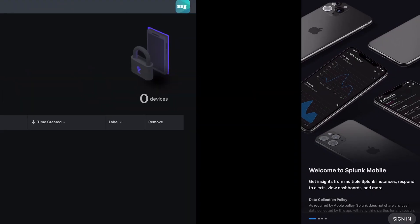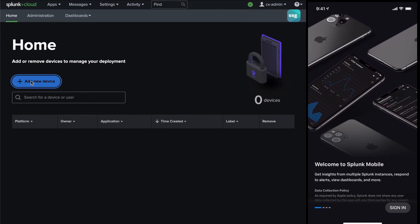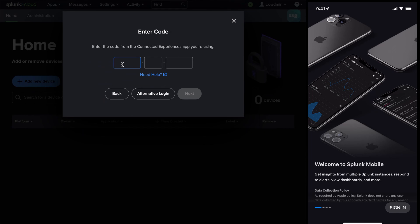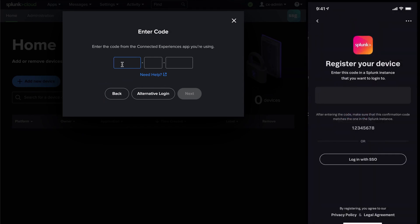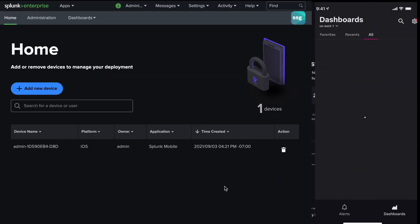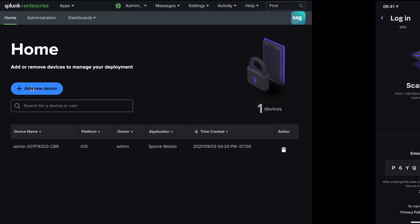Here I have my Splunk Mobile app on my phone and the Splunk Secure Gateway app on my Splunk deployment — both cloud and on-prem work. Viewing Splunk Mobile, I can see a 10-digit code, which I can then type into the registration window in Splunk Secure Gateway. After confirming my username and password, my device is securely logged in and associated with my username.